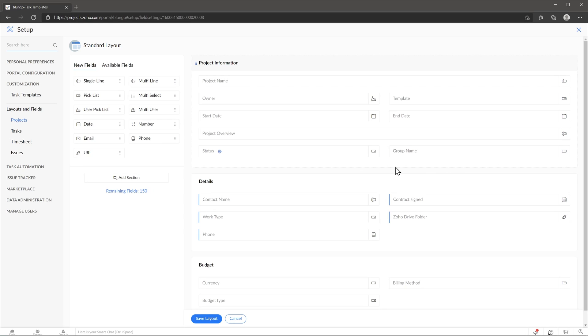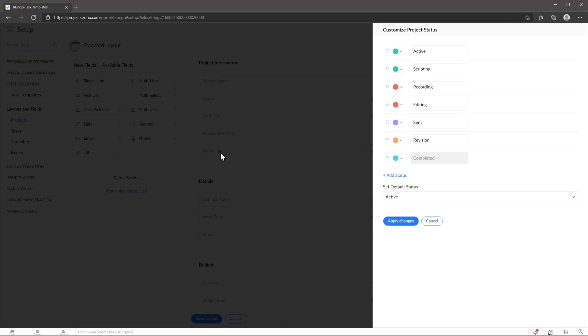Something to keep in mind is that you cannot add a field to the part where it says project information right here. The only field that you can edit is the status field, and you can customize it and add different statuses based on your project workflow.